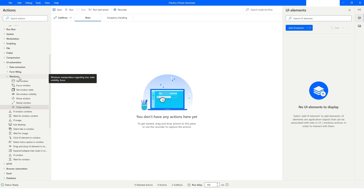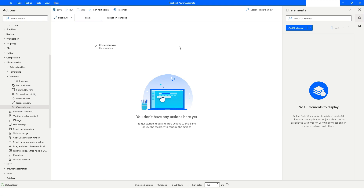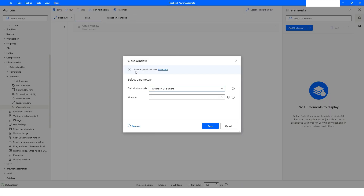In Power Automate Desktop, inside the UI Automation and under the Windows category, you have an action called Close Window. What this action does is it closes a specific window. Here you will specify which window needs to be closed, and you can select the window by Windows UI Element, by Window Instance and Handle, or by Title and/or Class.